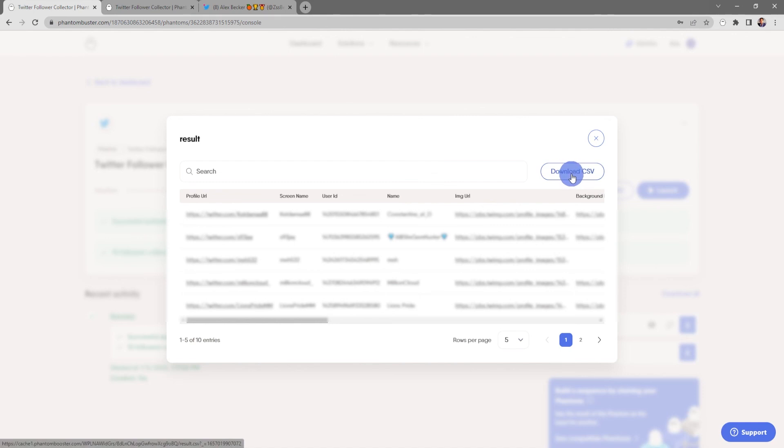All right, so that was how to run the Twitter Follower Collector phantom. To get started using this phantom, all you need to do is go to phantombuster.com and create your account. Thanks for watching and be sure to subscribe to our YouTube channel.